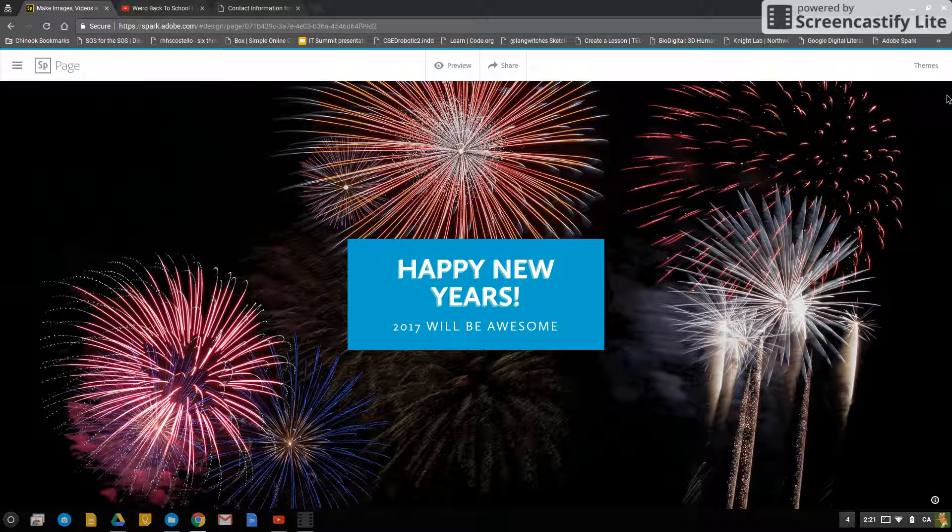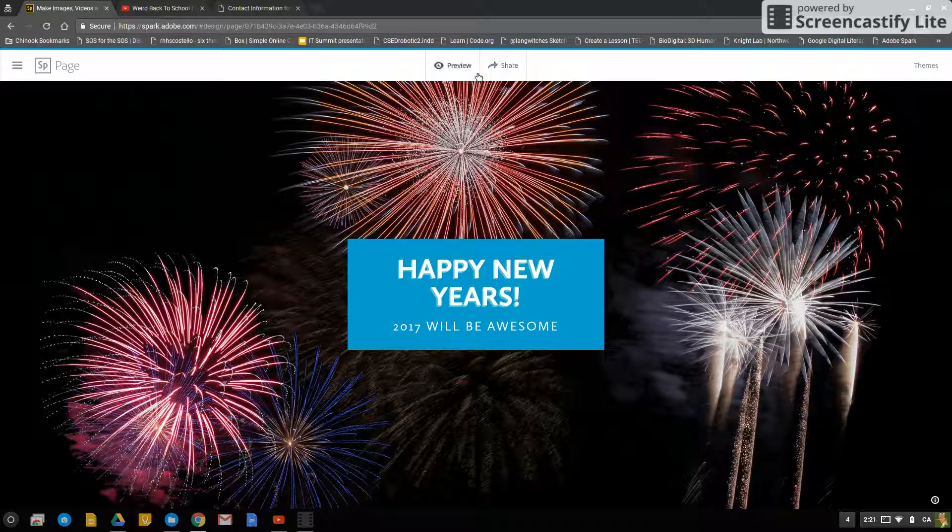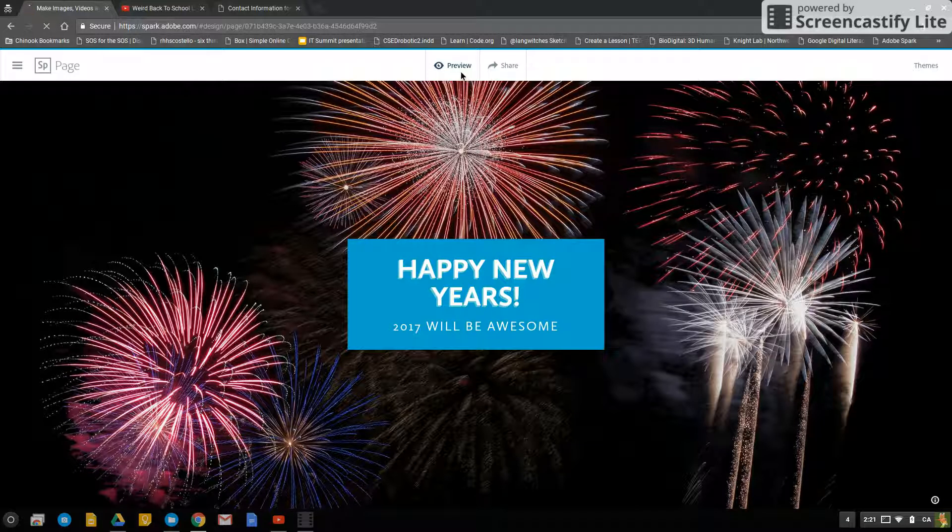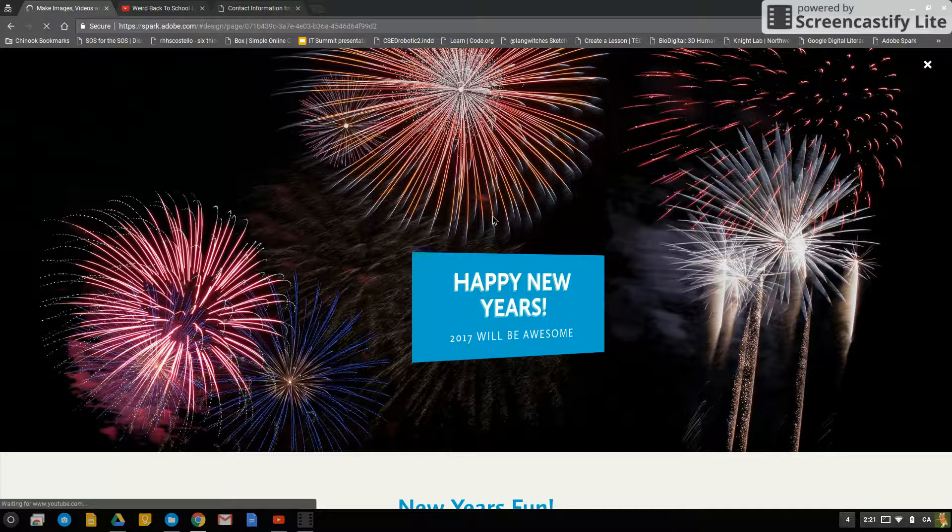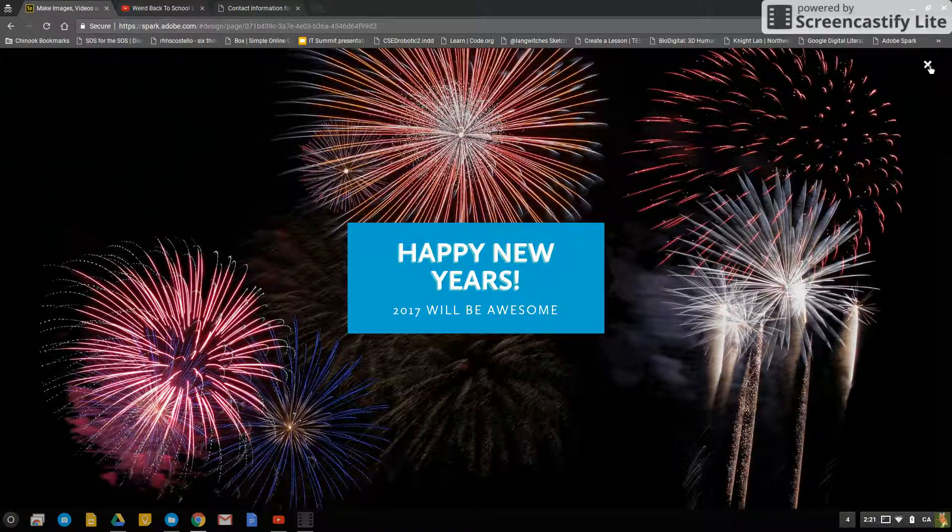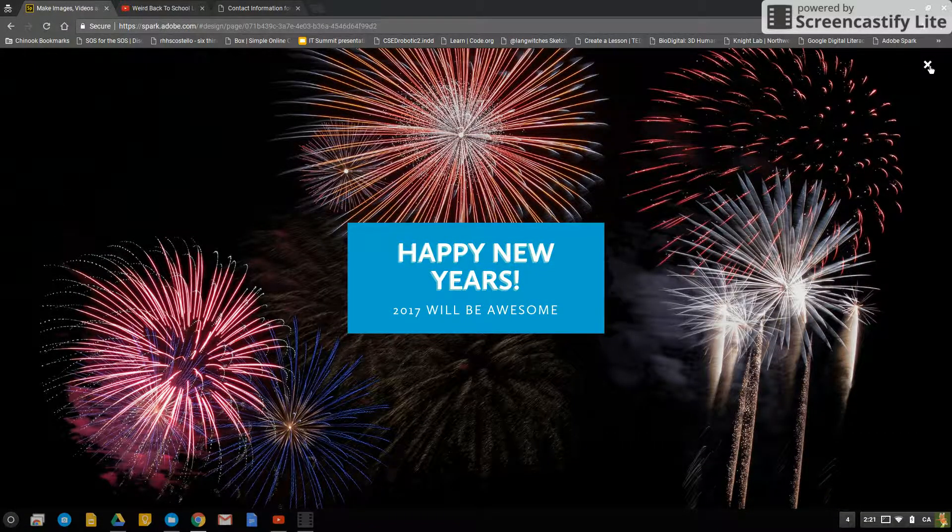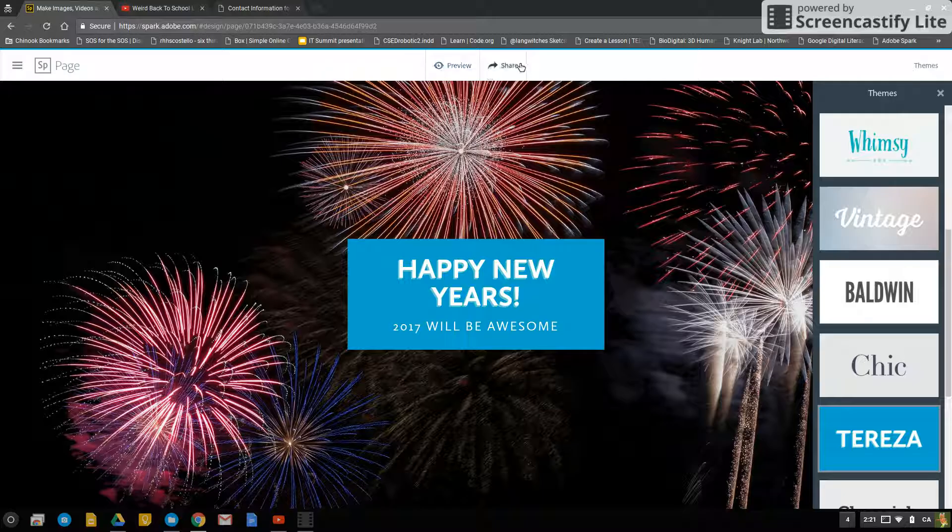You can X out when you're done with that, and then when you want to preview it you can click preview and check it out. When you're done previewing, press the X in the top corner and then you can press share.